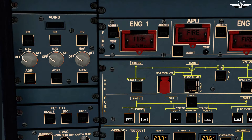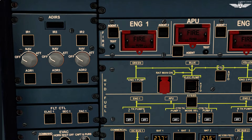The Air Data Reference component provides parameters like barometric altitude, overspeed warnings, angle of attack, airspeed, temperature, and Mach. For the alignment, we will set each unit to NAV in sequence. Assuming this is the first flight of the day, I am going to do the full alignment, starting with unit 1 on NAV.